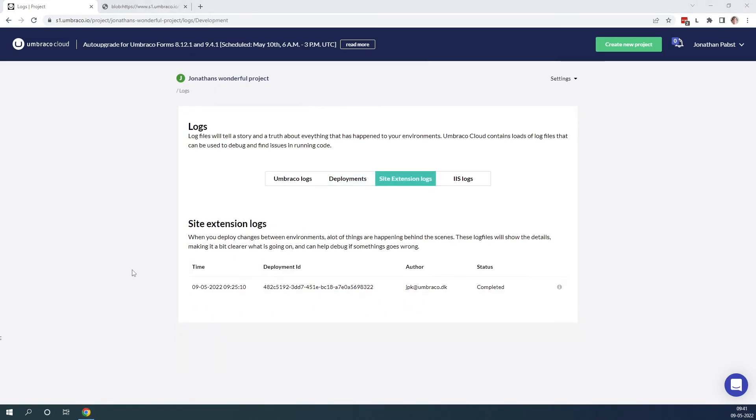We then have the site extension logs. The site extension logs are the internal logs on Umbraco cloud and shows us what is happening behind the scenes when you are deploying between environments on Umbraco cloud.